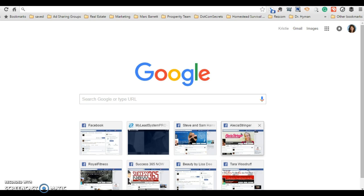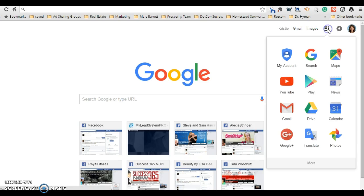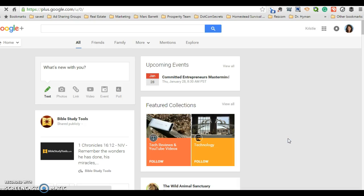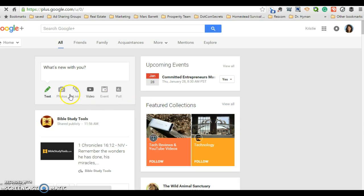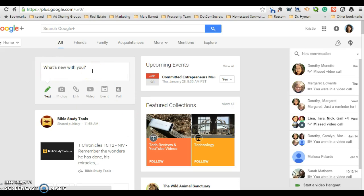Secondly, you want to sign into your browser. You can see my face over here and that shows that I'm signed in and it also has my name up here. So you can click these nine squares and click Google Plus and it's going to come to my landing page. This is my landing page and you'll see what's new with you.